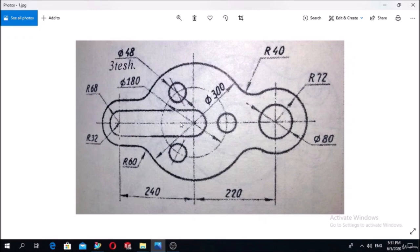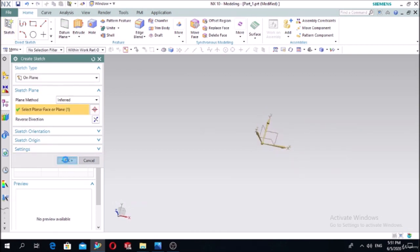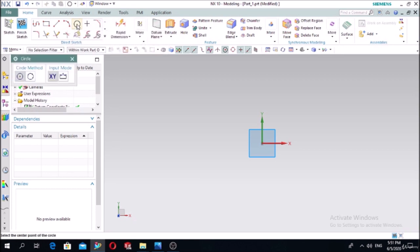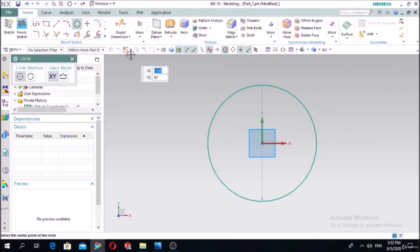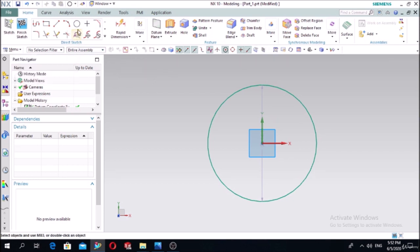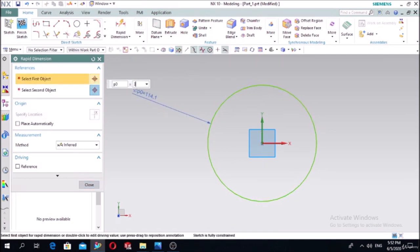We will draw this project. Let's start by drawing this big circle with a diameter of 300 millimeters. Select the sketch, select the X-Y plane, press OK. From the direct sketch toolbar, select circle by center method, draw on the axis of the origin.